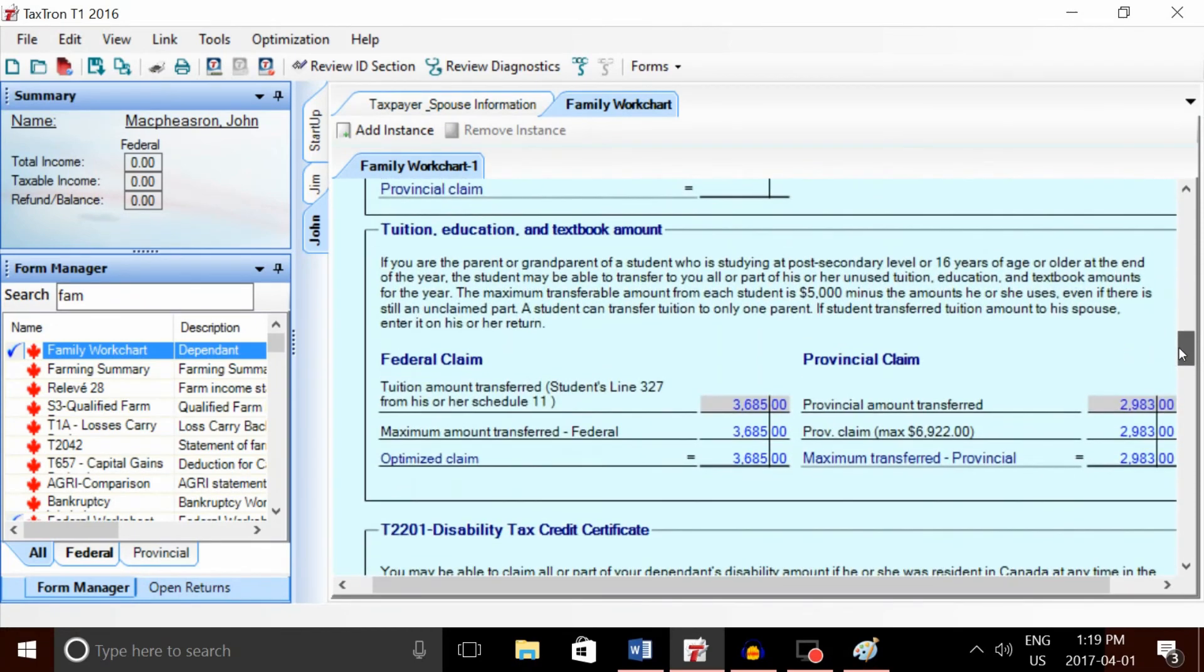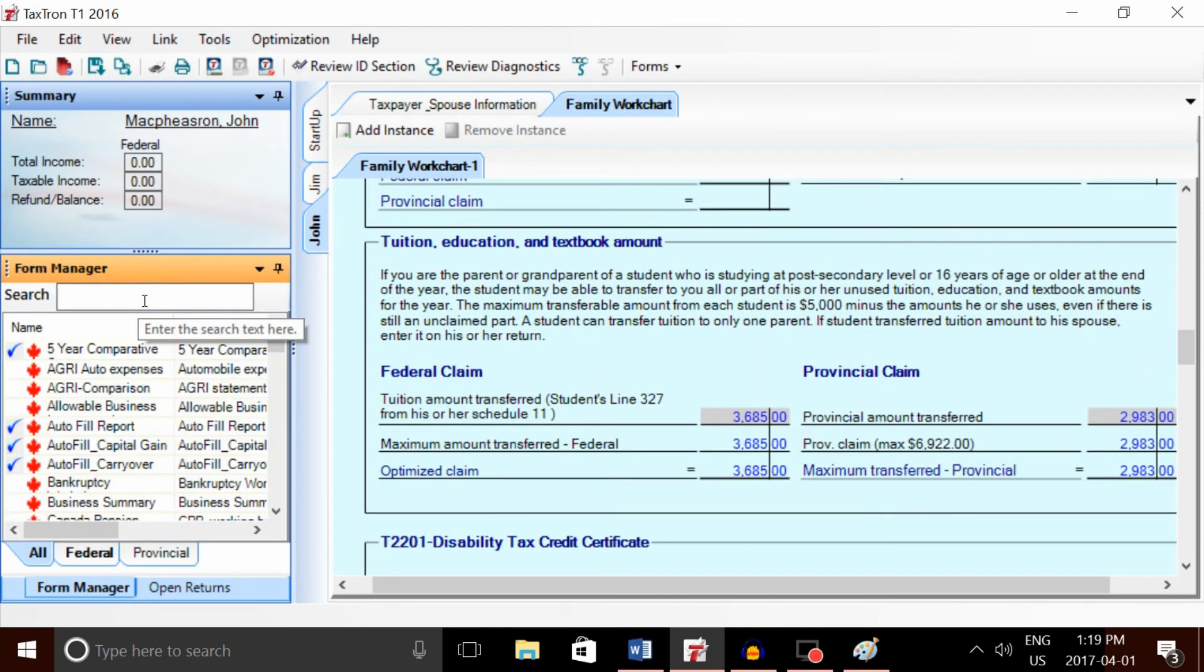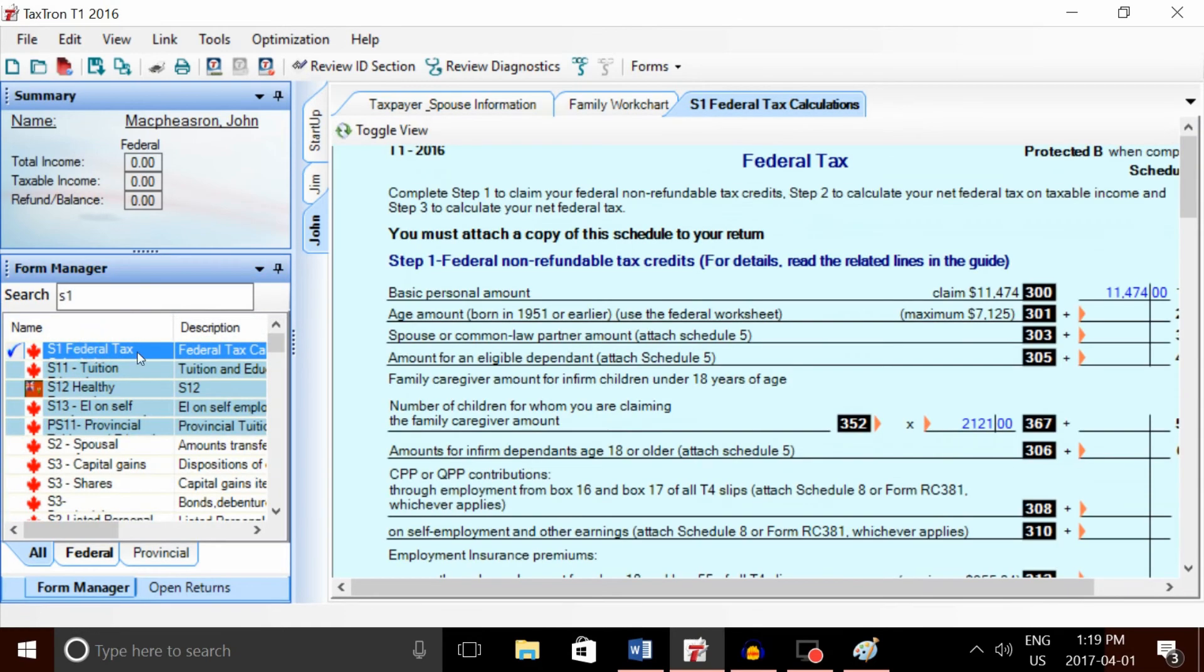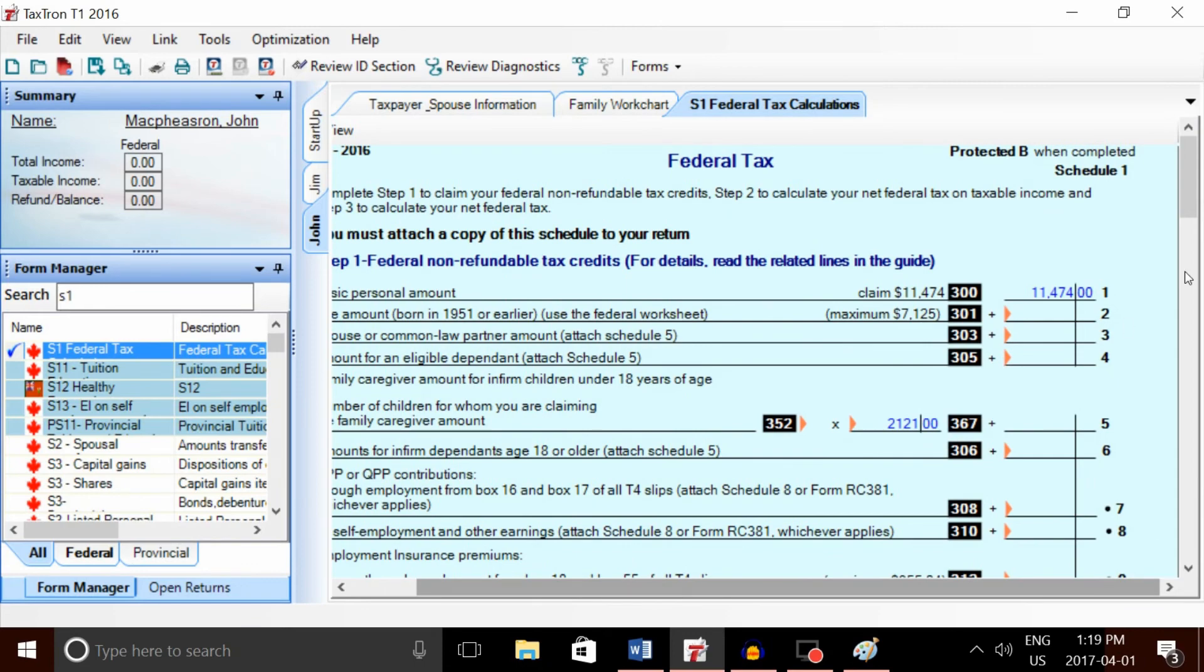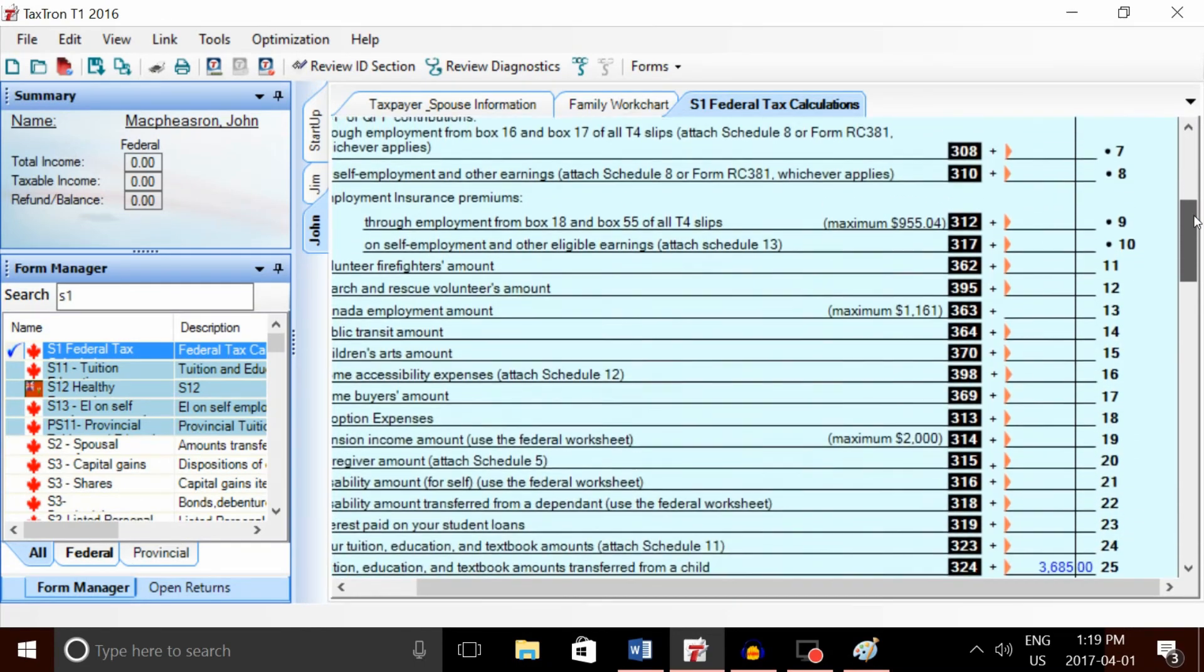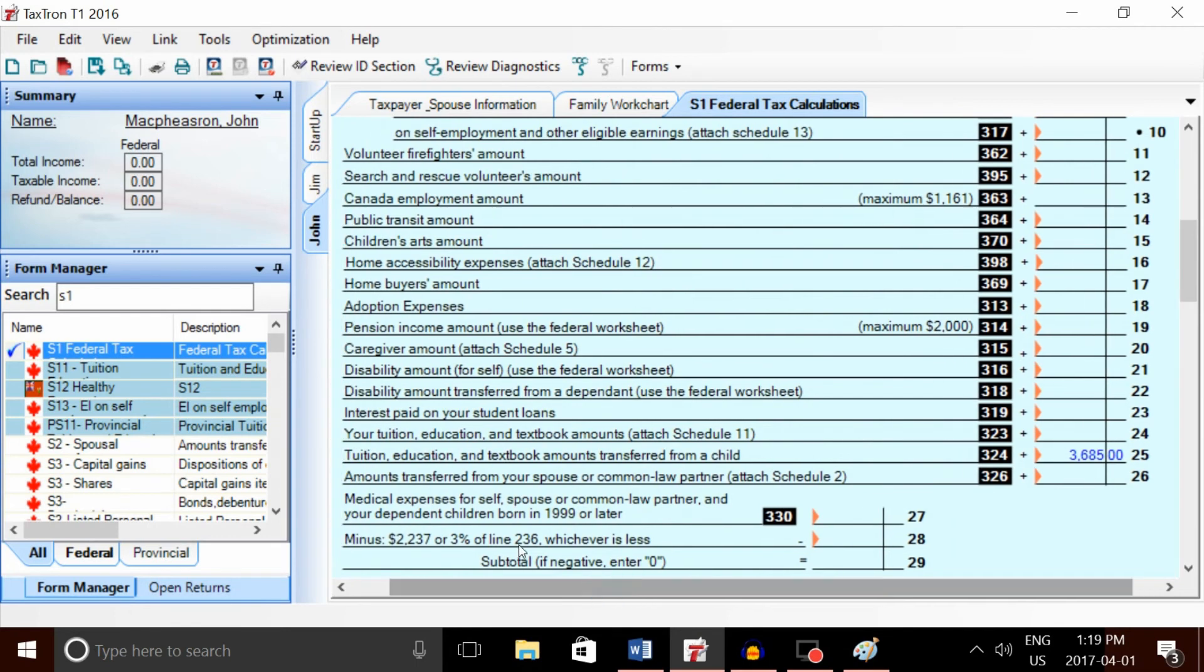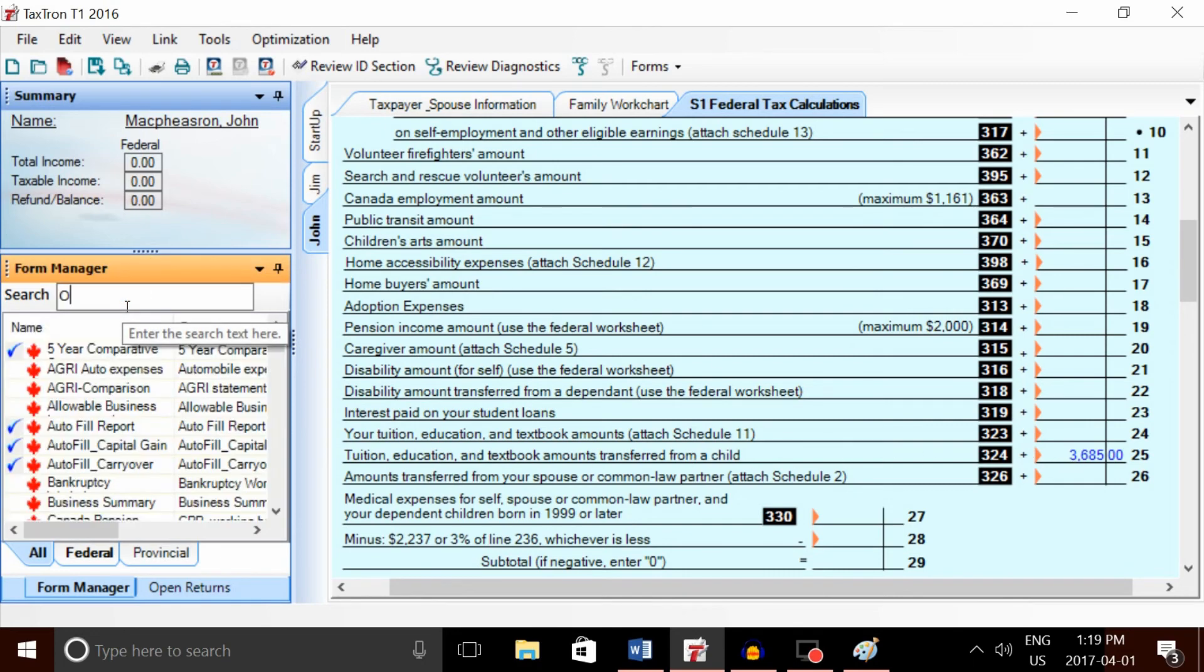Some users might be wondering where we're going to see these tuition amounts transferred. To see the federal, we're going to type S1 for Schedule 1, and we'll be able to see the Schedule 1 transferred tuition amount on line 324—tuition and education amount transferred from a child.